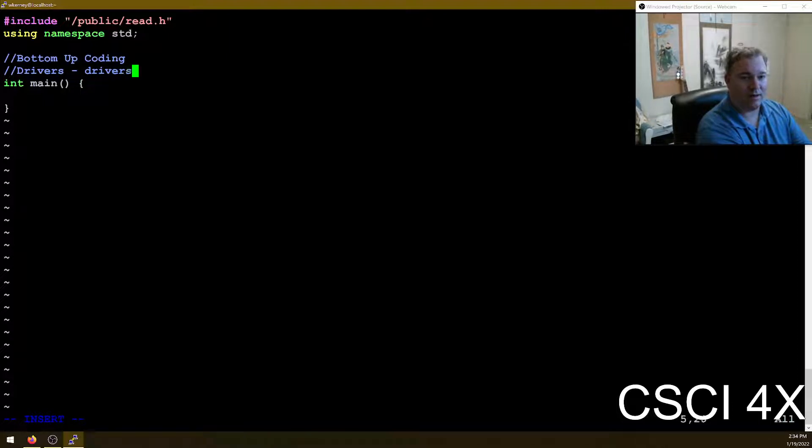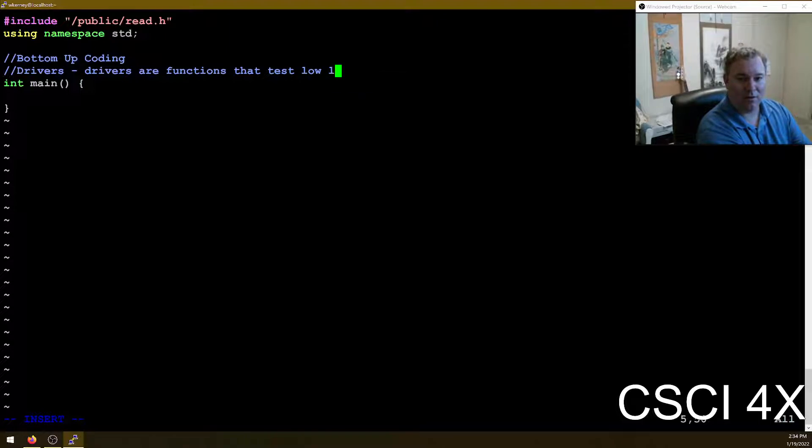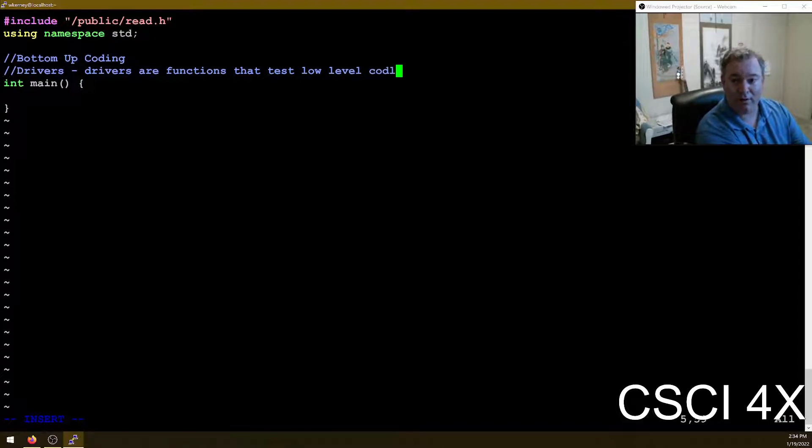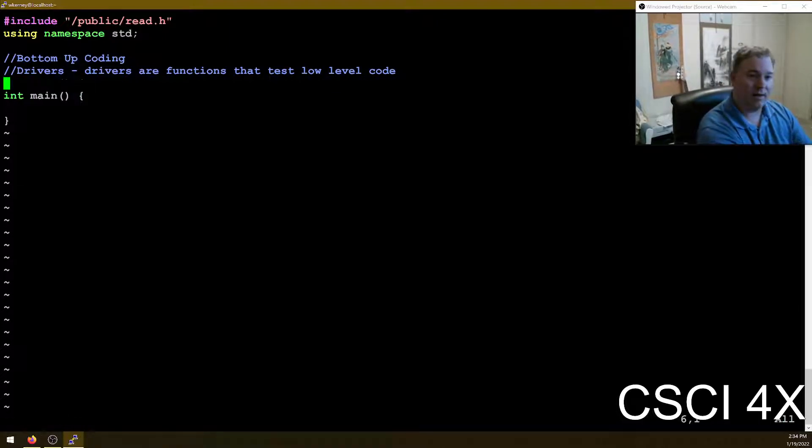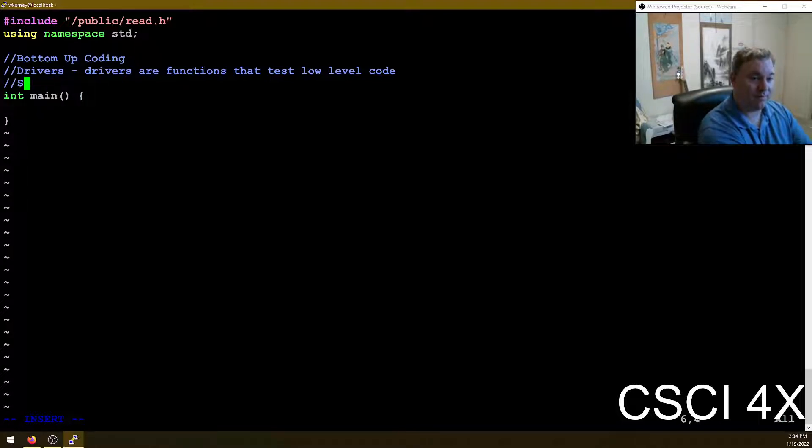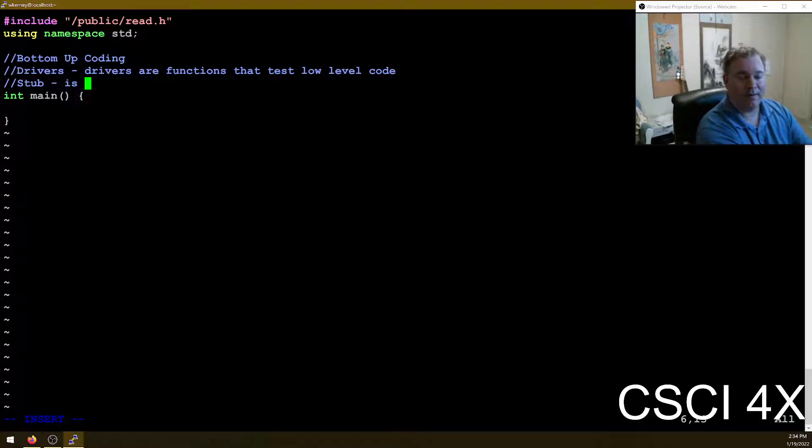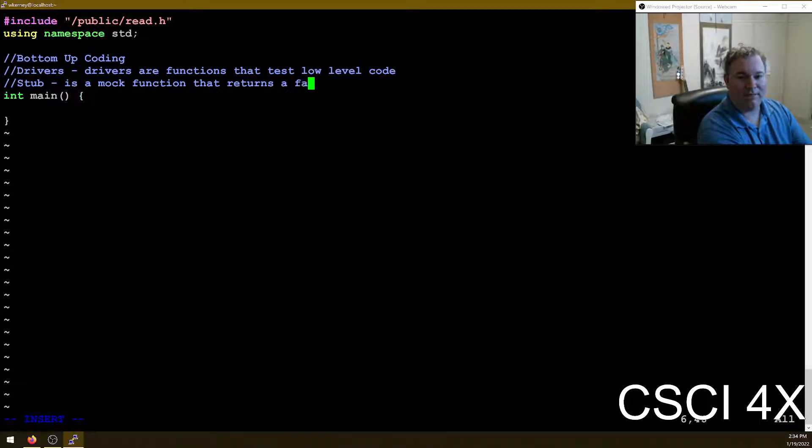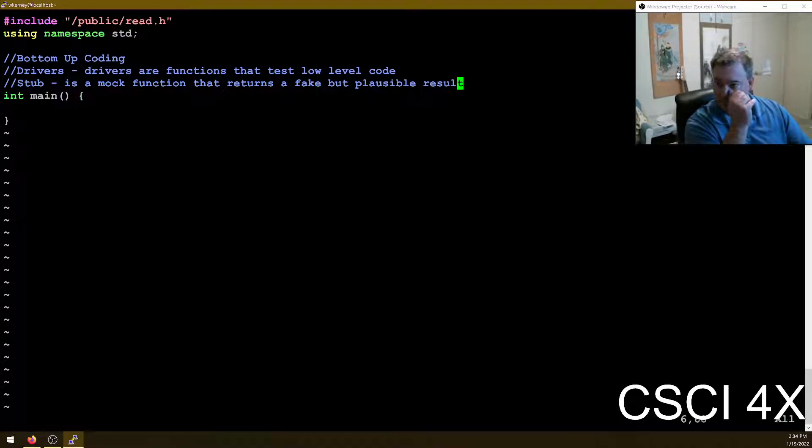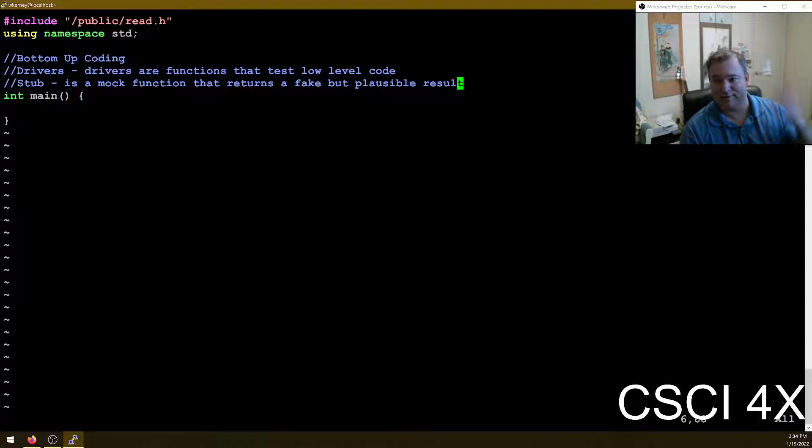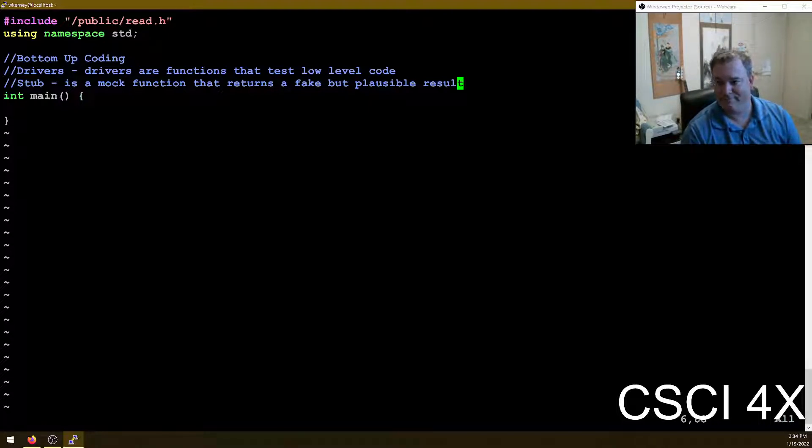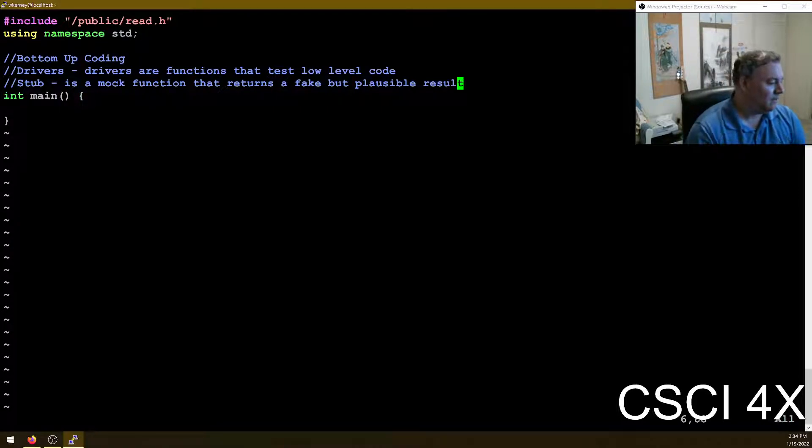So in this section, we are going to do what's called bottom up coding. And so for this one, we're going to use drivers. Drivers are functions that test low level code. In the previous class, we used stubs. A stub is a mock function that returns a fake, but plausible result.